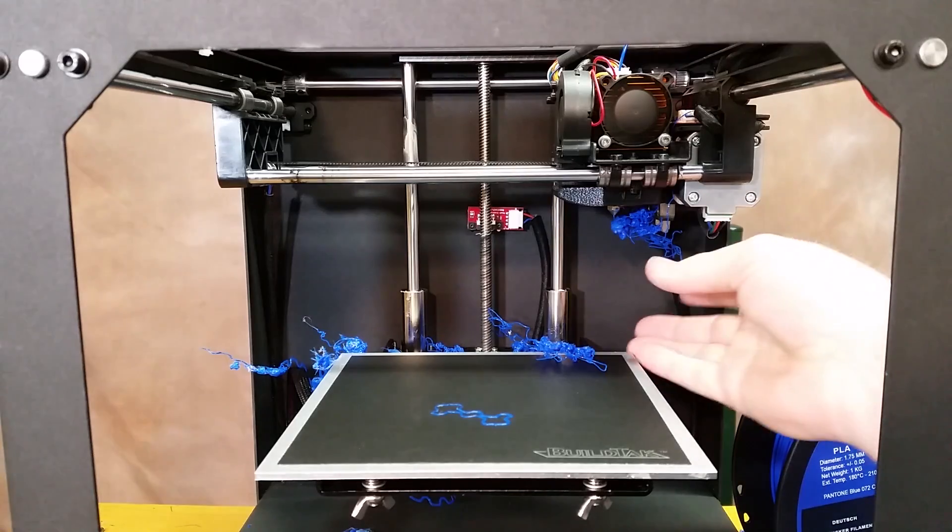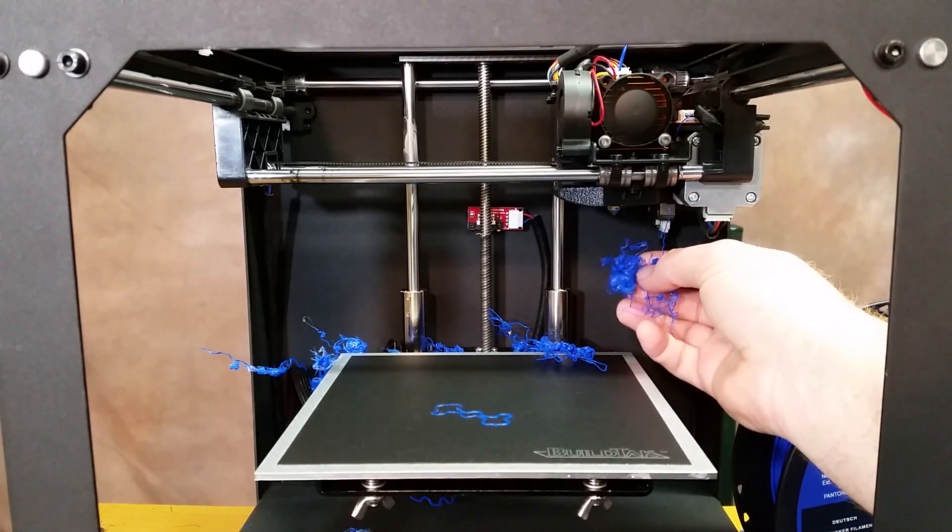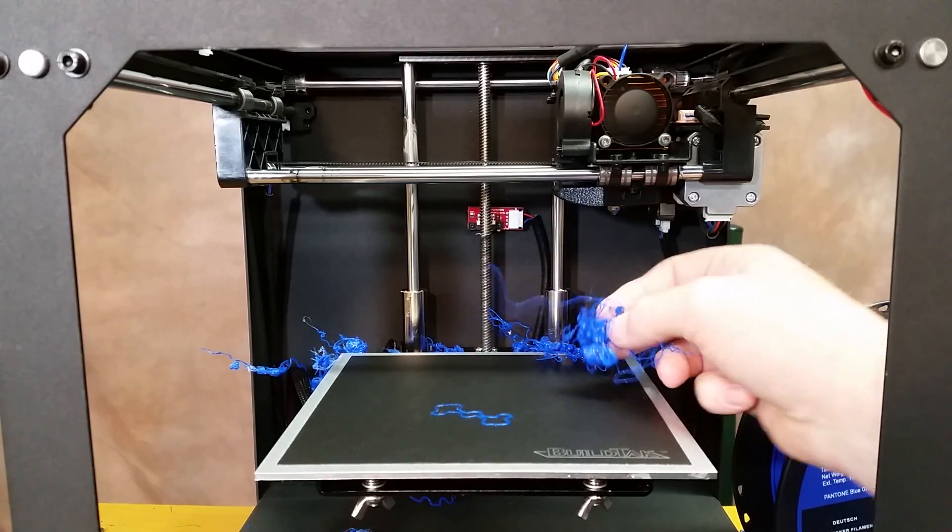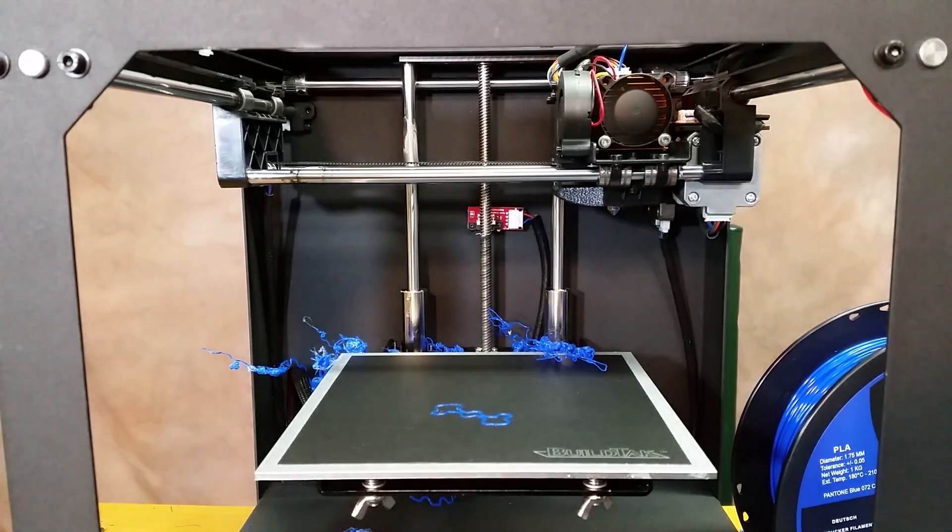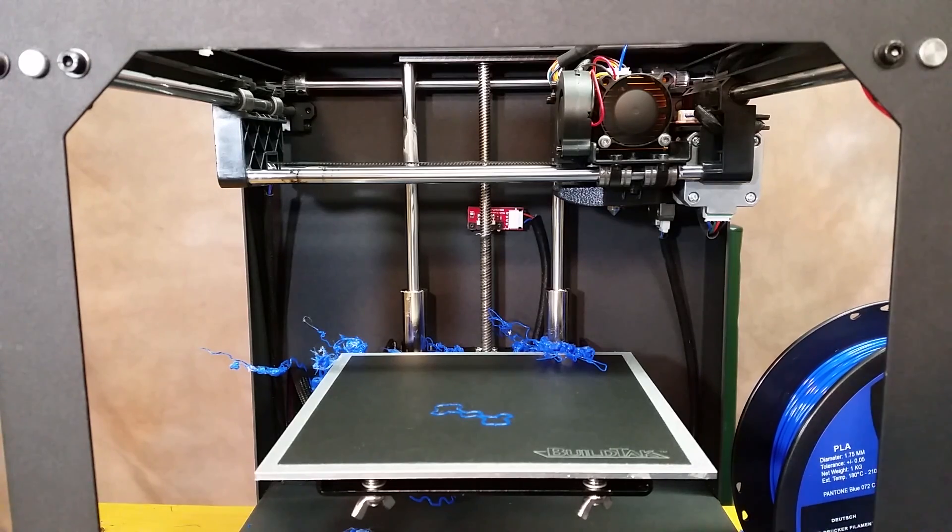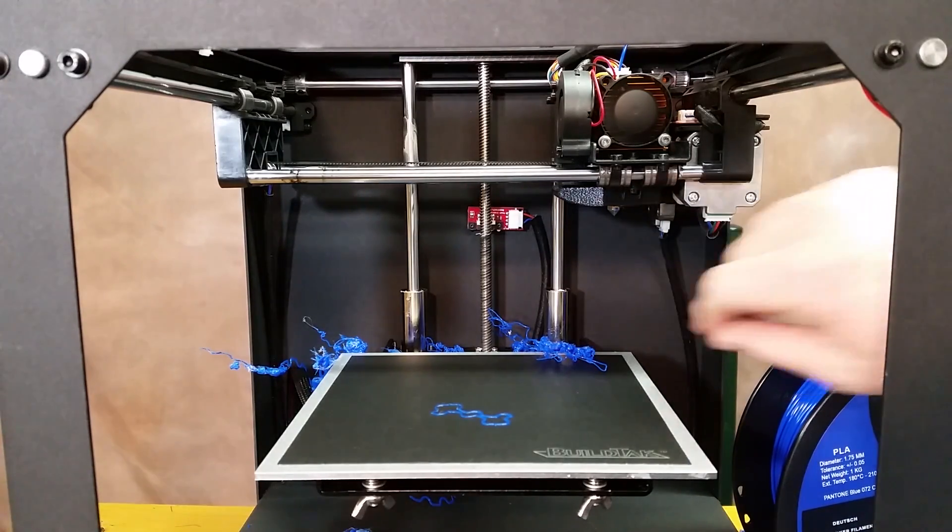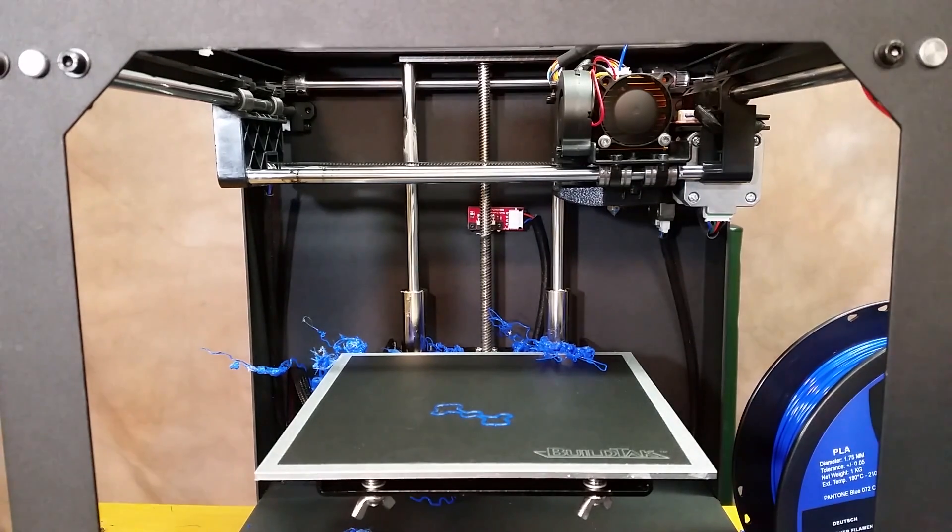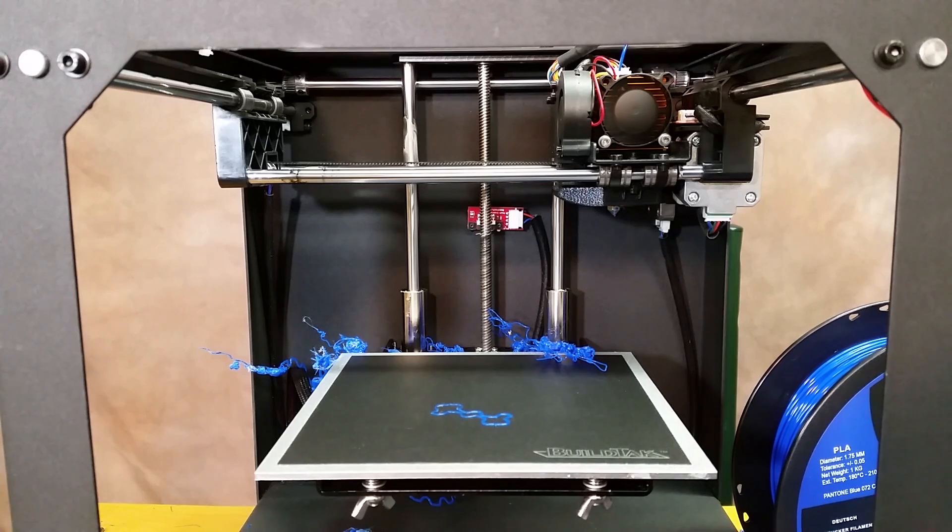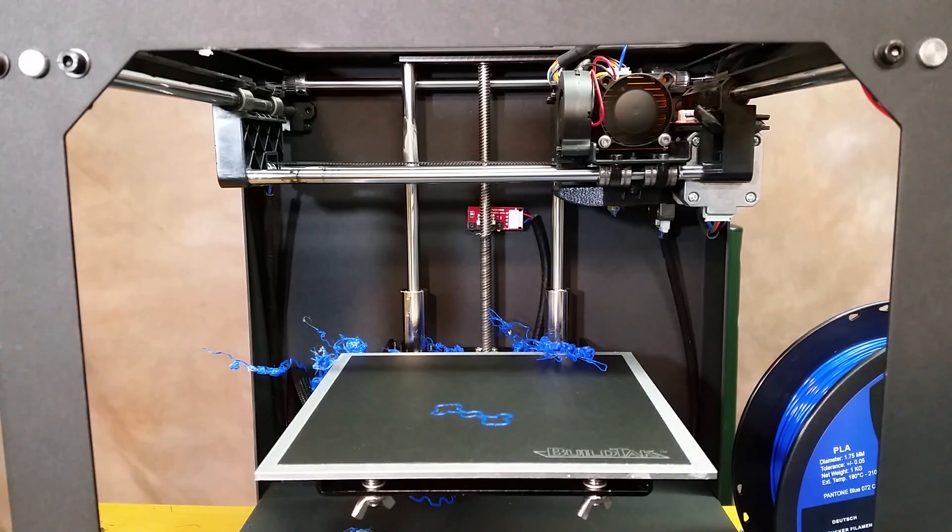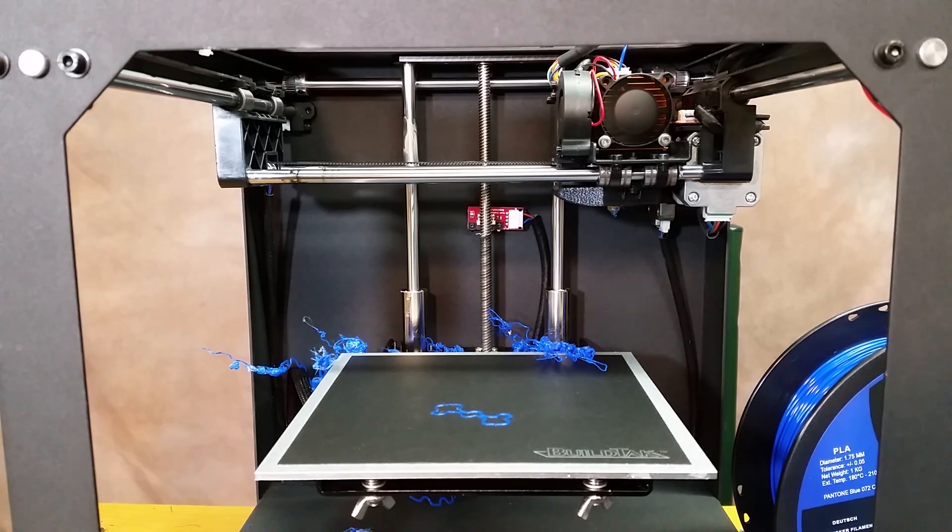Once you get everything preheated, usually it just starts breaking away just like it did there. When I came out this morning that was rock hard on the end of that nozzle, but by just preheating it, it starts to fall loose and then you can start getting everything cleaned up and start printing again.